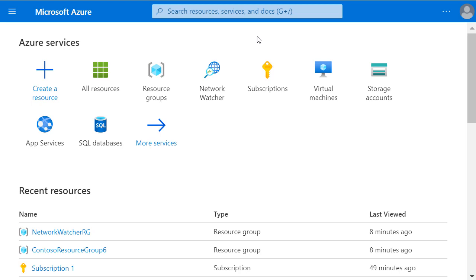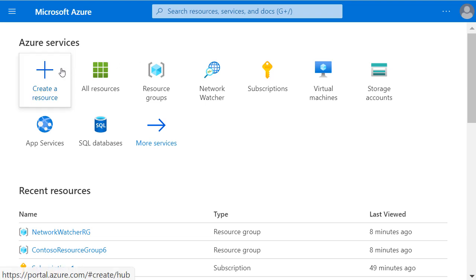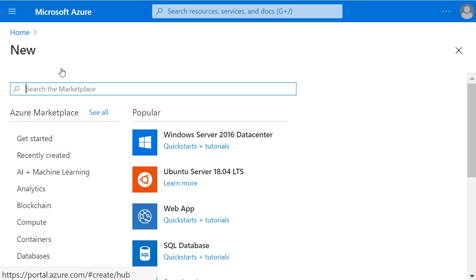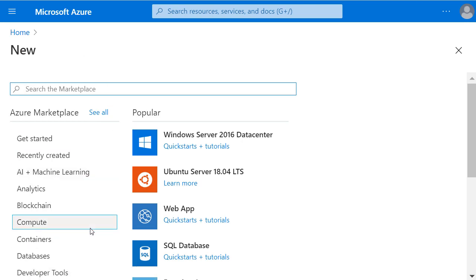If you're used to allocating static IP addresses in an on-premises Windows server, it's slightly different in Azure because of how Microsoft manages its cloud networking. Let's click Create a resource and create a new virtual machine with a static public IP address.